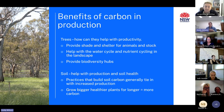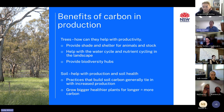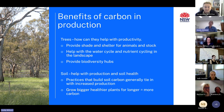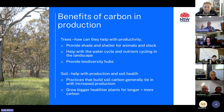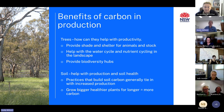Looking at the benefits of carbon in our production systems: trees help with productivity especially in livestock systems by providing shade and shelter for animals, water and nutrient cycling in the landscape, and biodiversity hubs. Soil carbon helps with production and soil health, and practices that build soil carbon tie in with increased production. If we can grow bigger, healthier plants, that means we're putting more carbon into our system, which then has production benefits too.